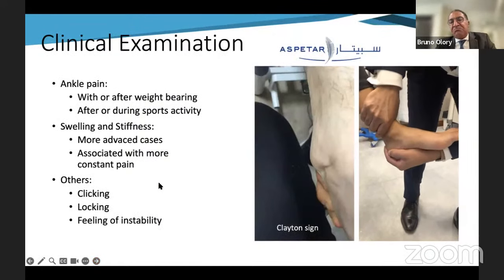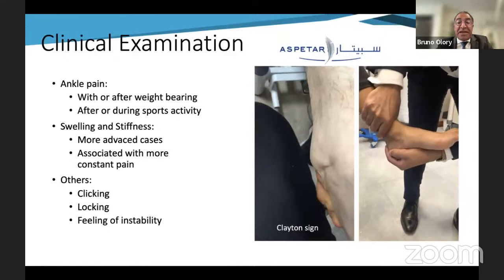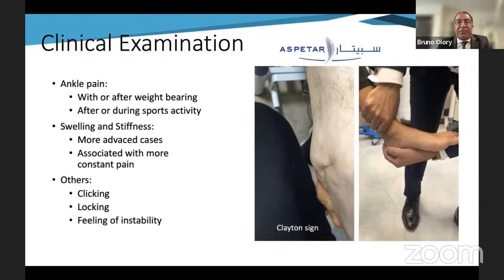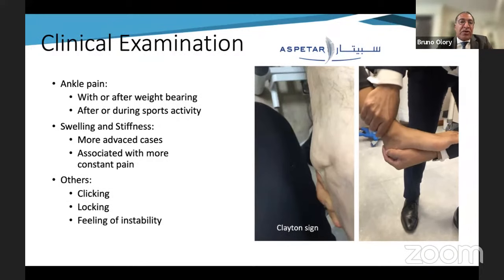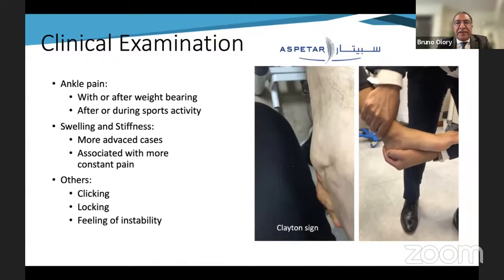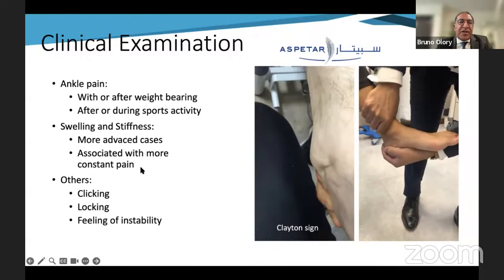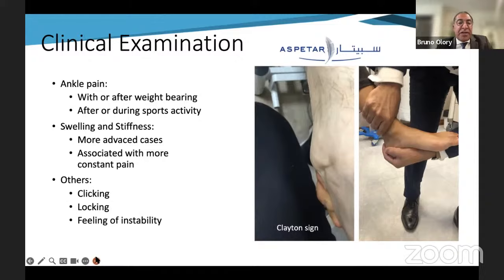The clinical examination is poor and not specific to talar dome lesions. We can have pain in the ankle sometimes with or after weight-bearing, pain after or during sport activity, and swelling and stiffness can also be symptoms. The more important the lesion, the more important the symptomatology. Another sign is clicking on the ankle — if painful, it may indicate a cartilage flap. A locking joint could indicate a loose body, and a feeling of instability can also be a sign of a loose body without any ligament tear.